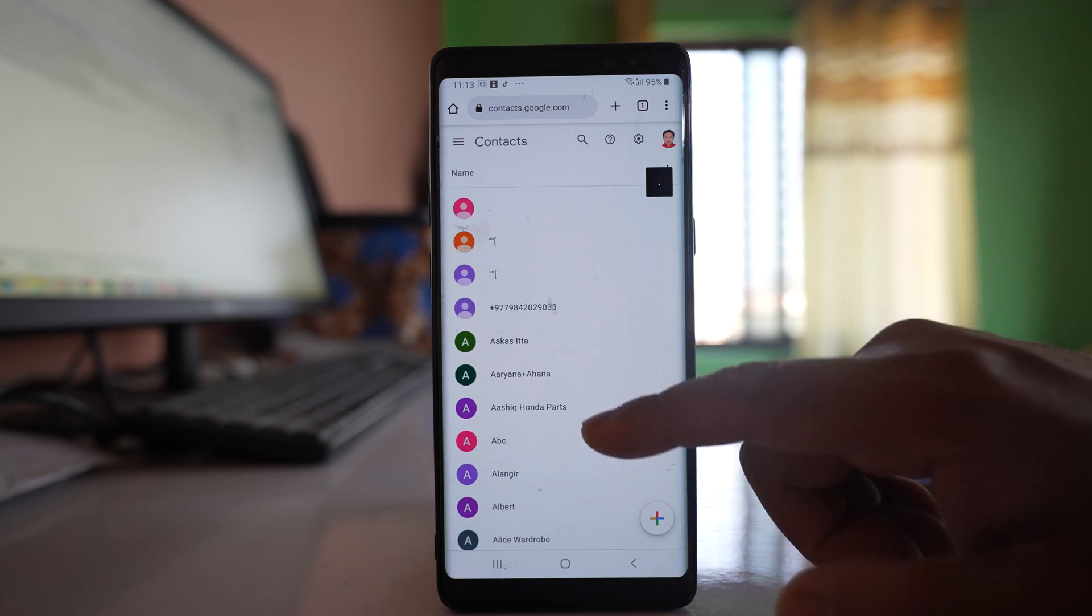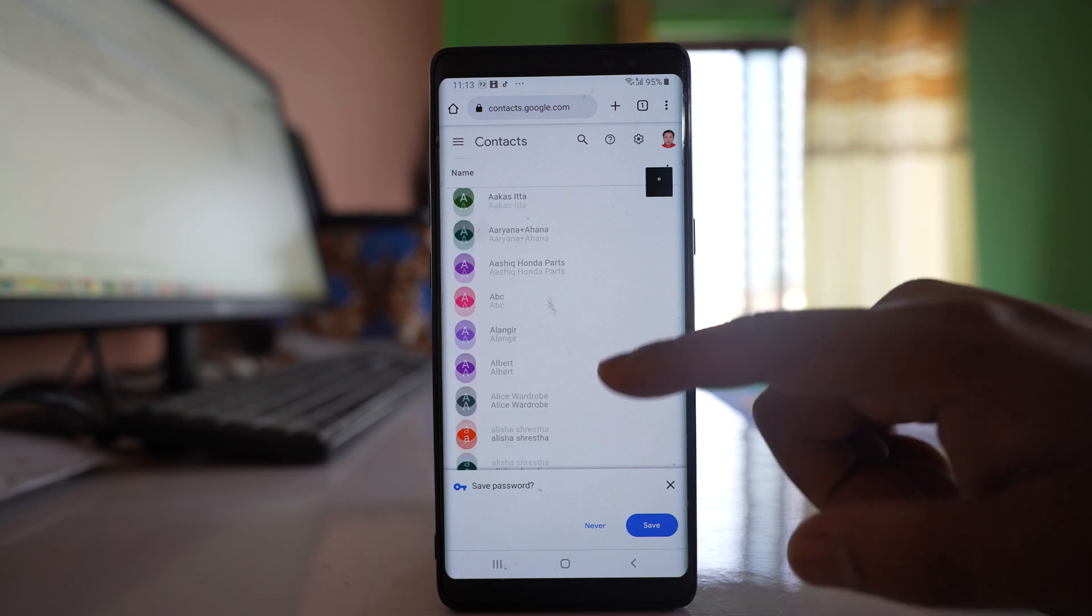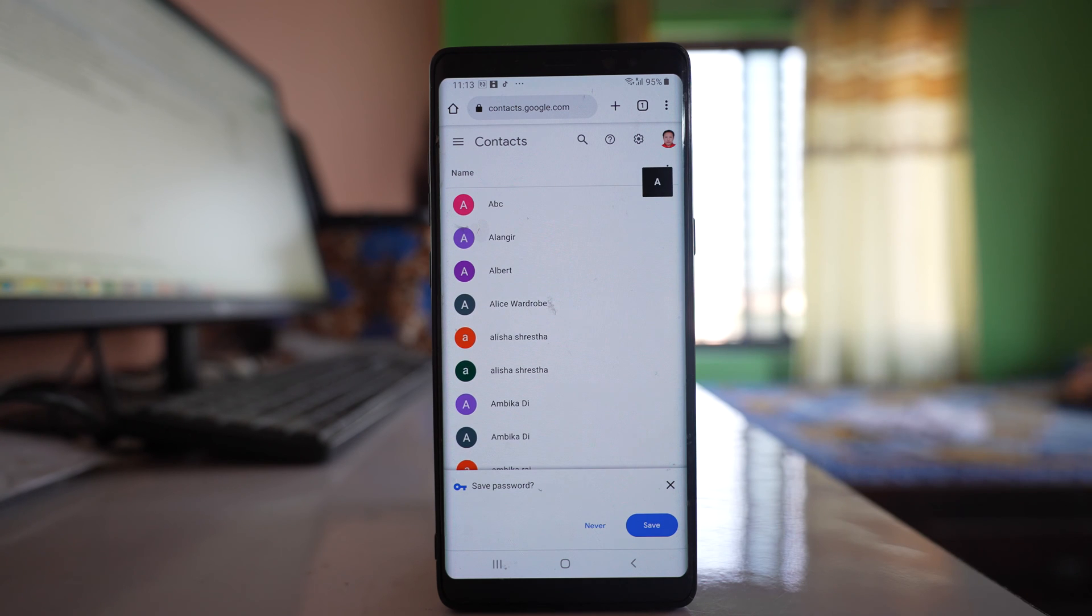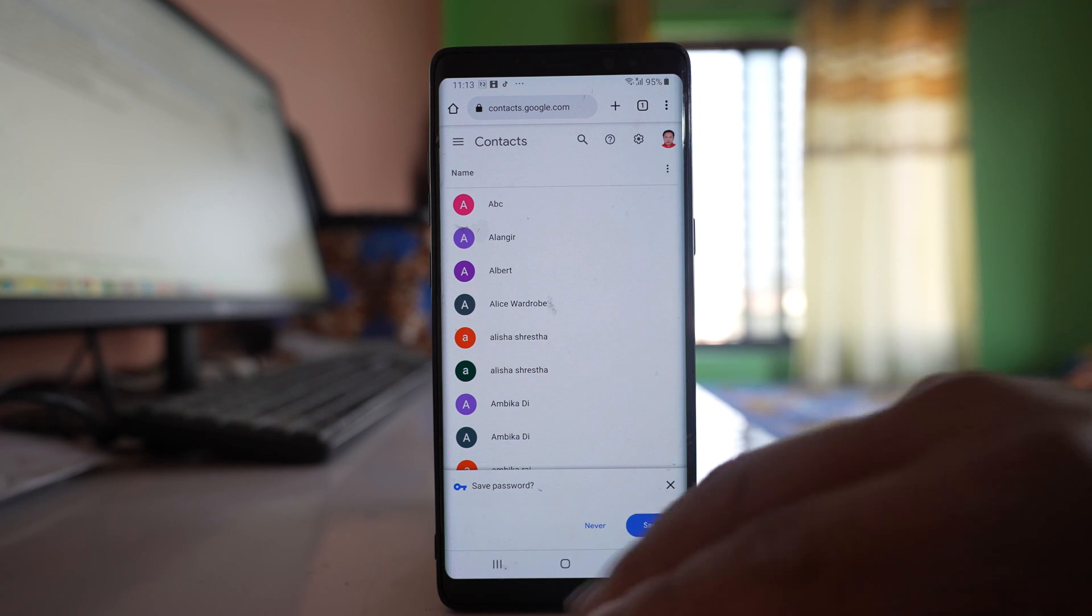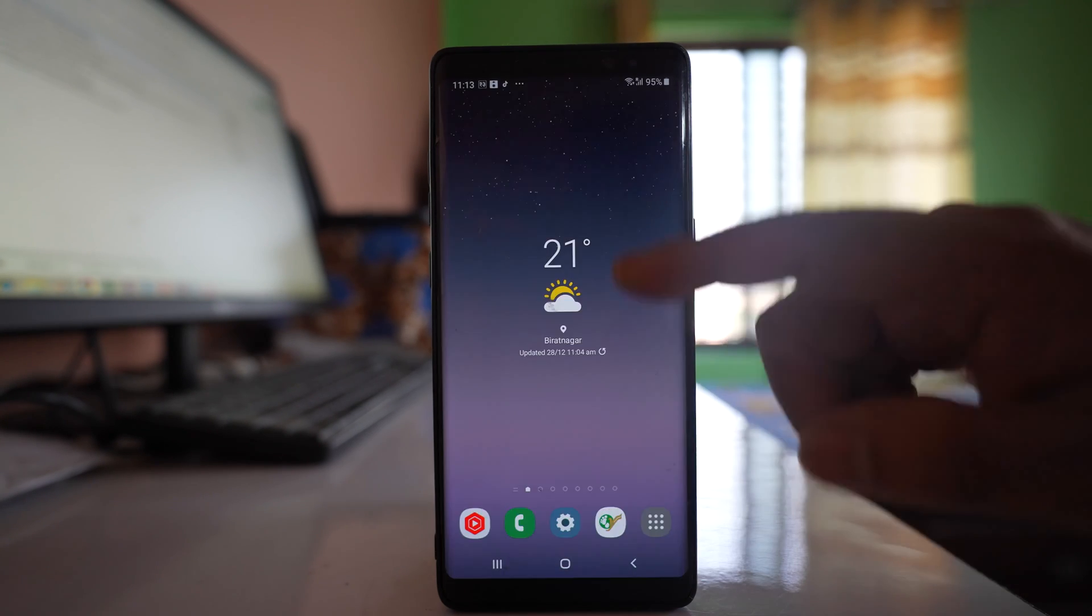Now you can see that I have contacts saved in my Gmail account. To add these contacts to my Android device, here's what I will do.